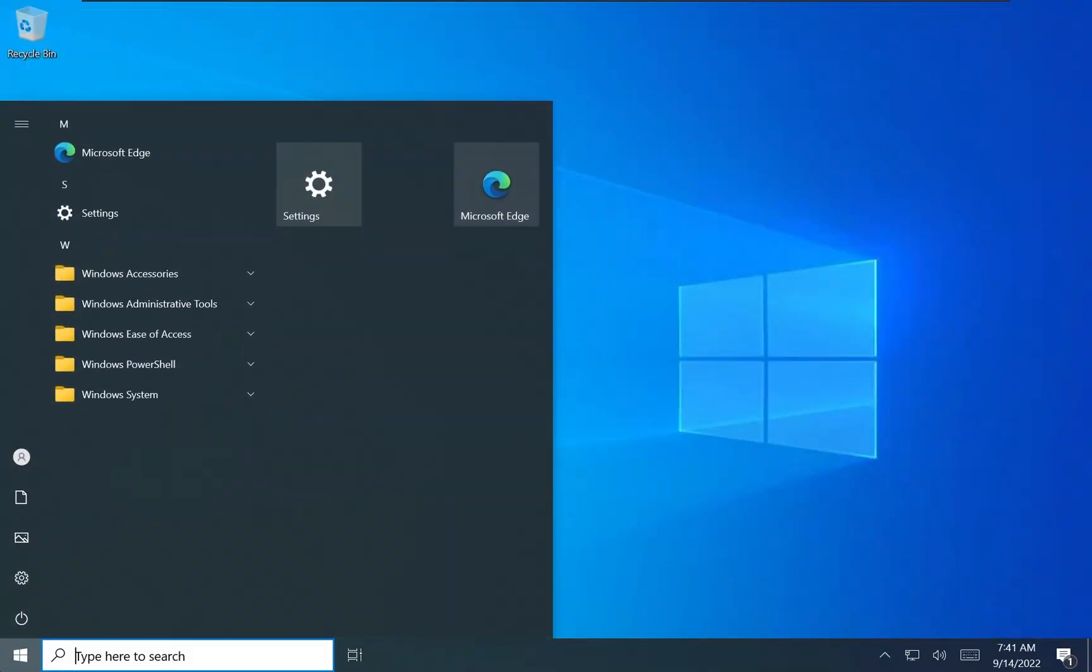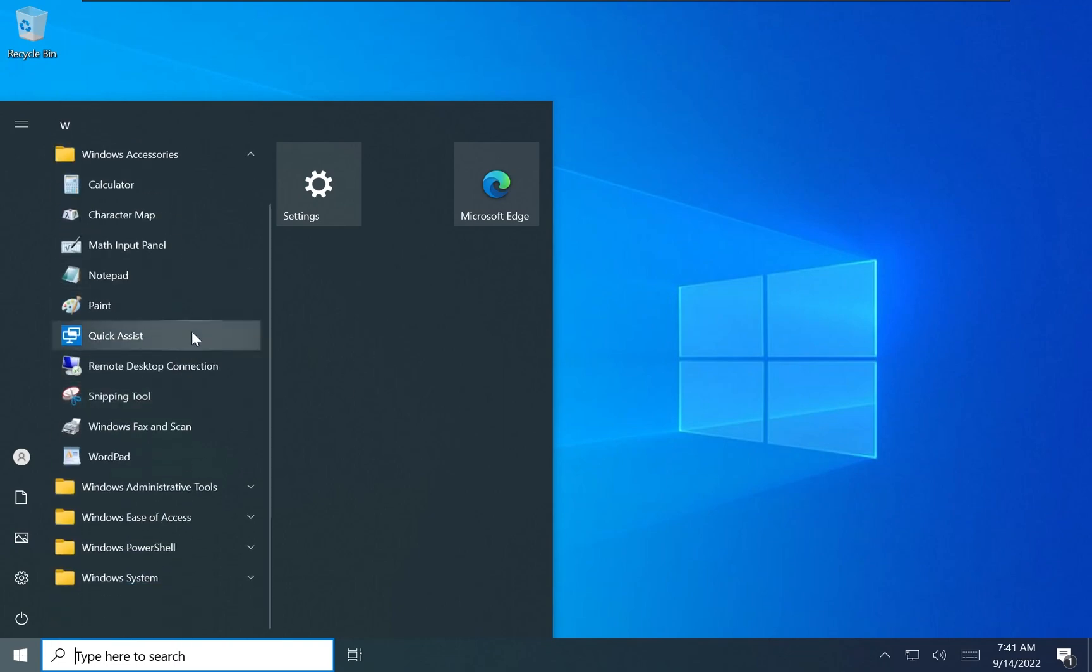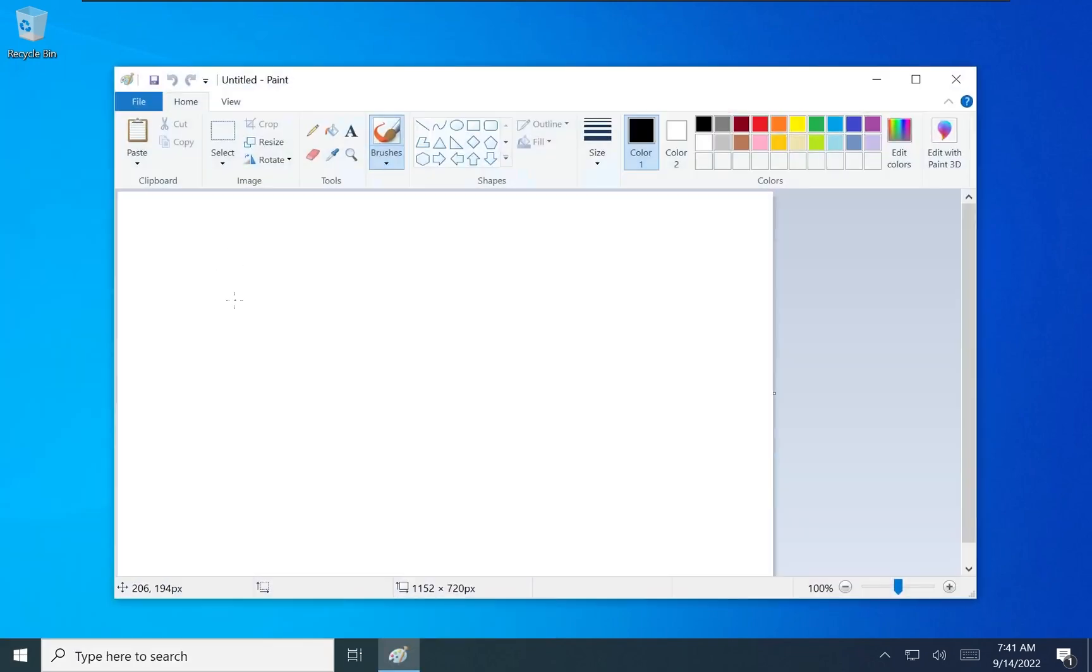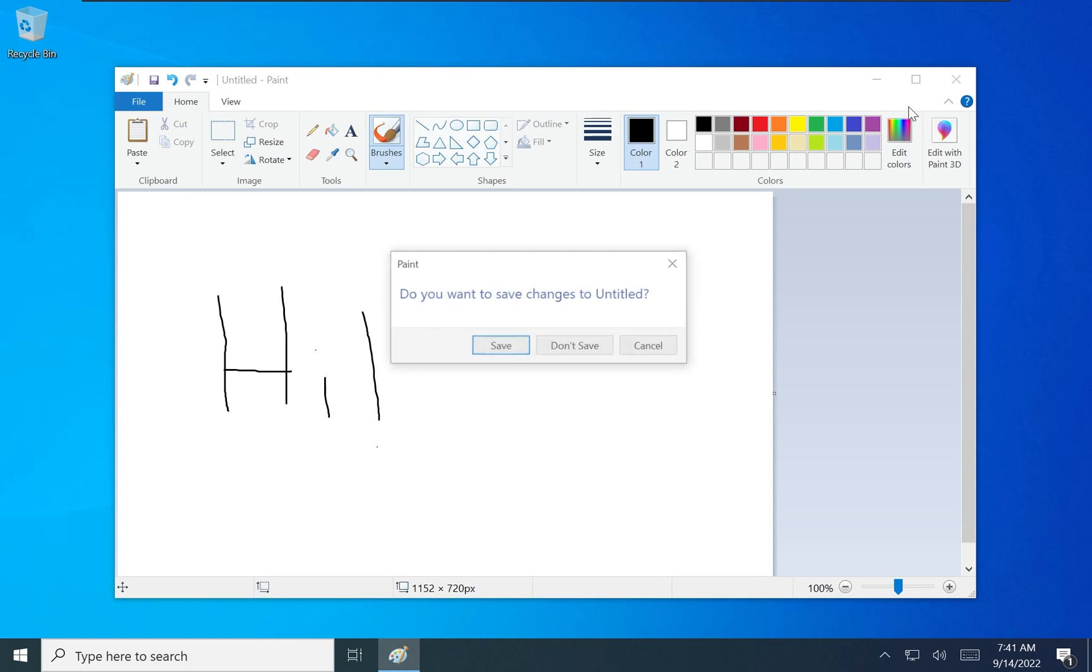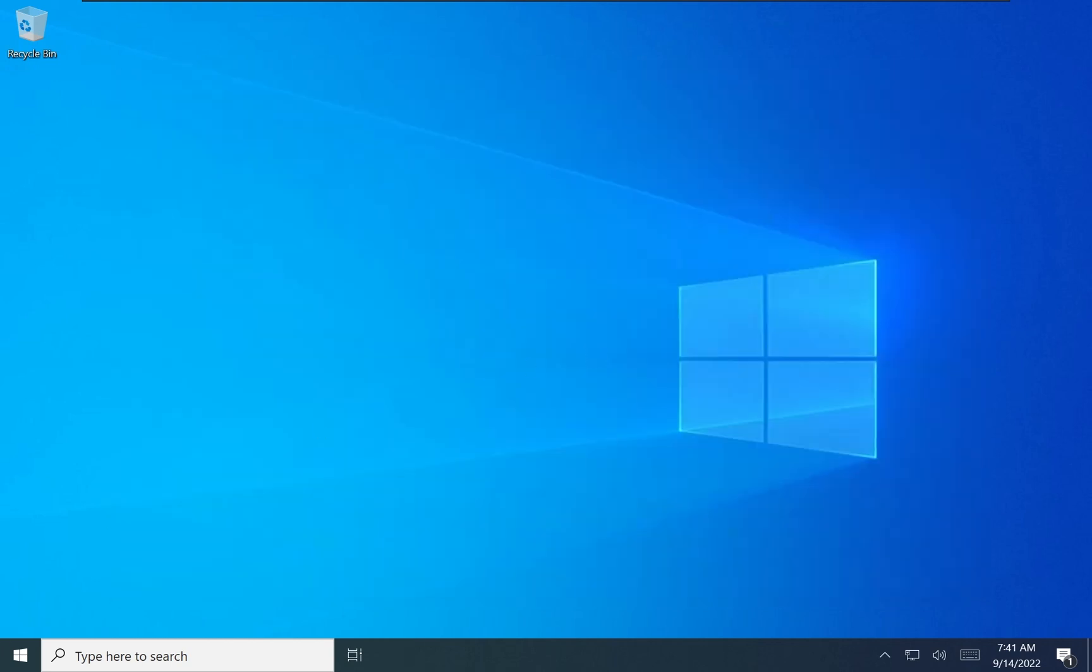Another addition that will make Tiny10 much easier to work with out of the box is the inclusion of new accessories. The much-requested Paint is back, as well as Snipping Tool, Narrator, and Magnifier for those who need accessibility features. The Remote Desktop Client is also included in the 64-bit release.